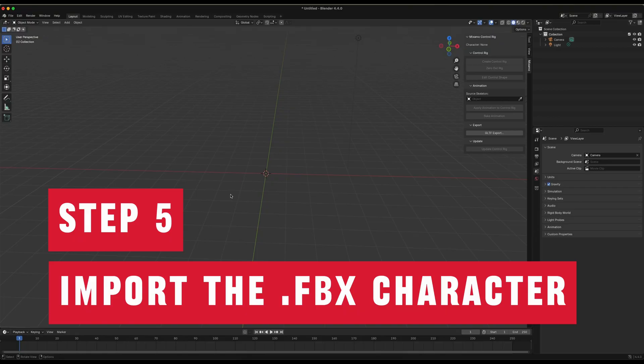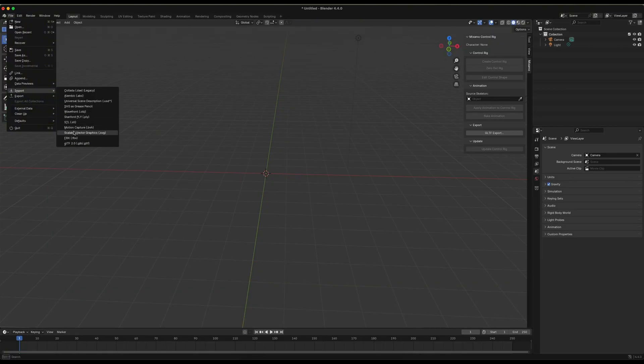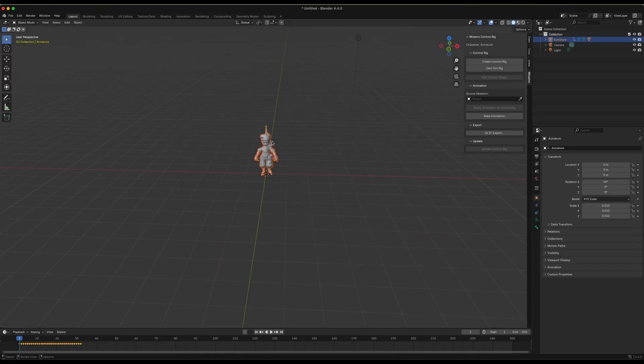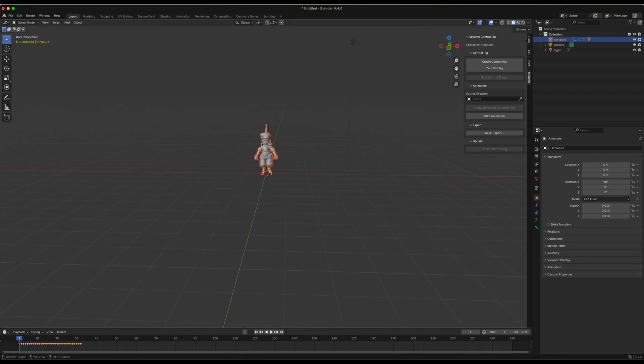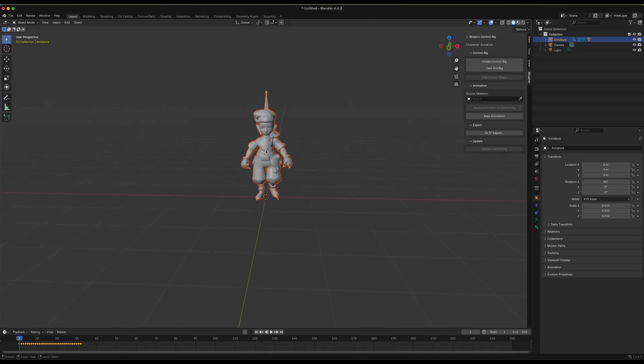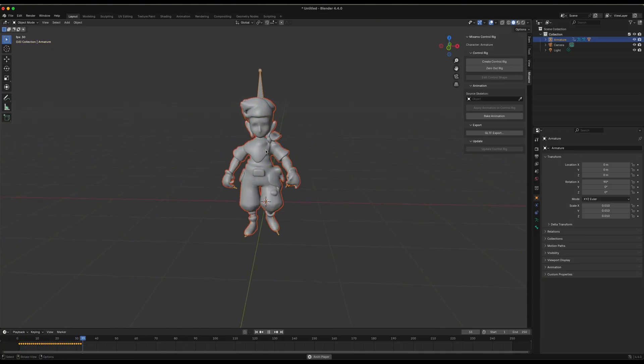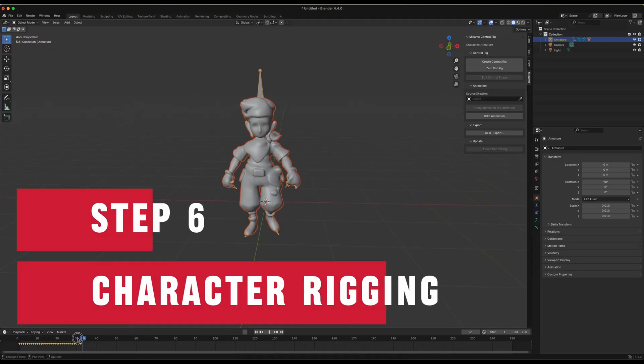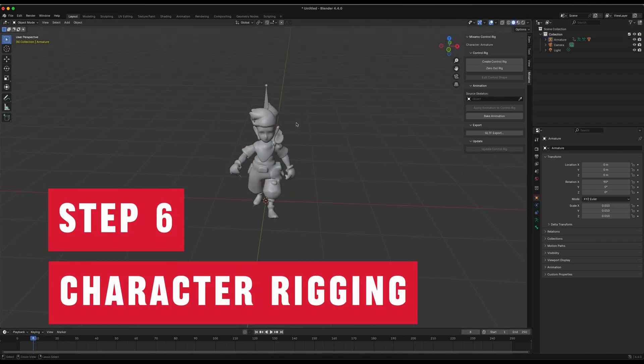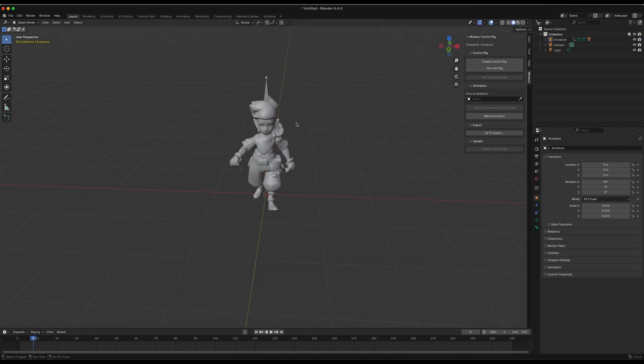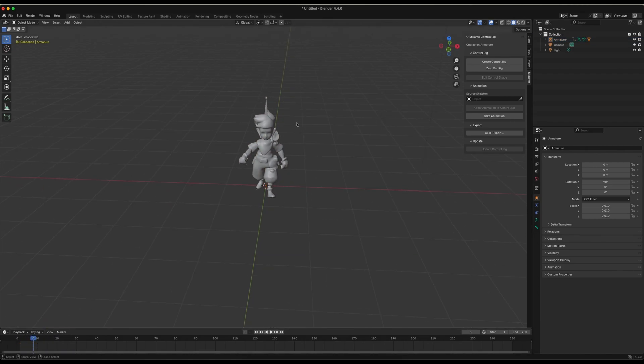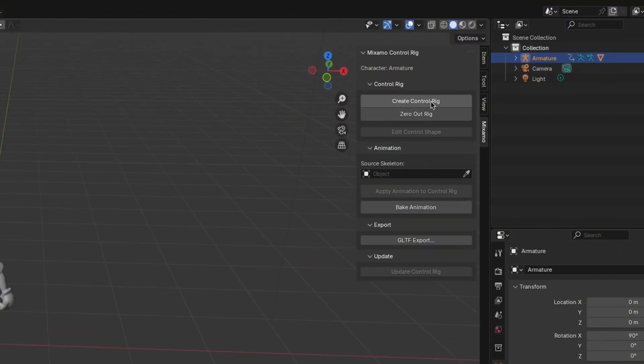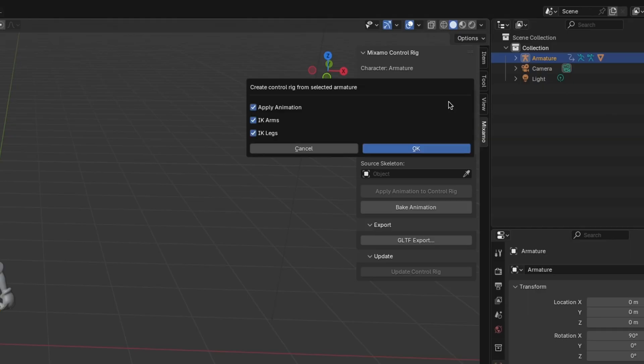Finally, we're importing the animated character into Blender. To do this, go to File to Import to FBX. First, we'll import the walking animation. I zoom in a bit. Now, I'm going to rig this character. To rig the character, I select the armature. Then click on Create Control Rig. Make sure to include the animation as well. Click OK.